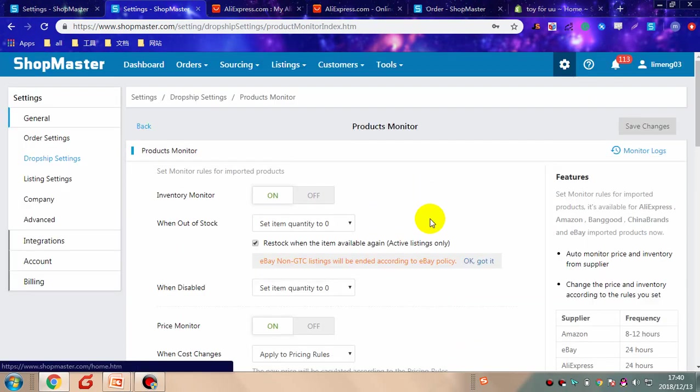After signing up your Shopmaster account, connecting your stores and supplier account, and doing some dropshipping settings, you are now fully prepared for dropshipping with Shopmaster.